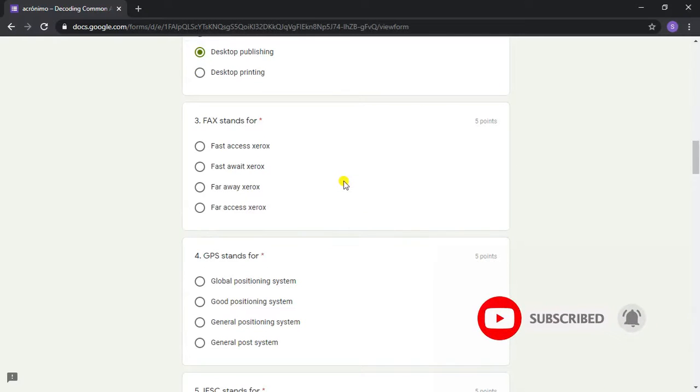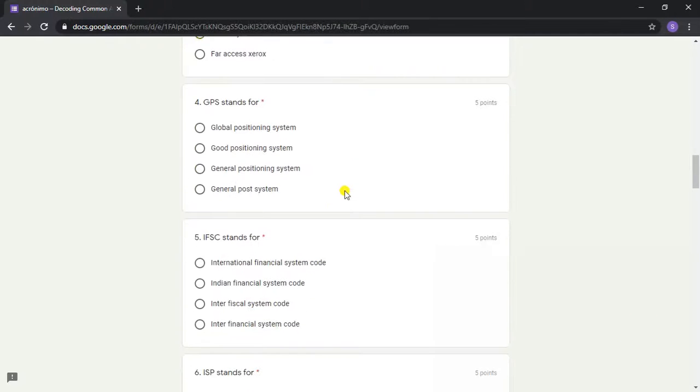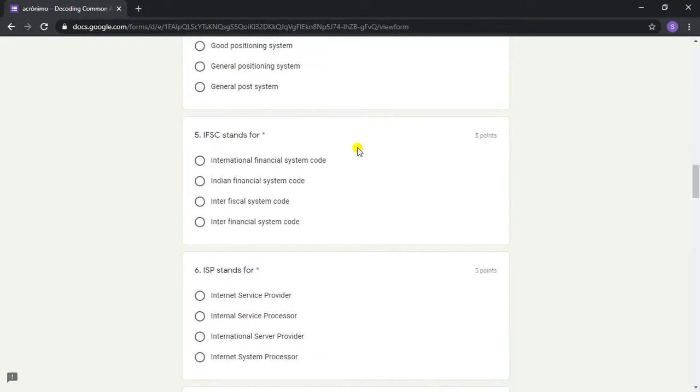Answer: Far Away Xerox. Question 4: GPS stands for? Answer: Global Positioning System. Question 5: IFSC stands for?